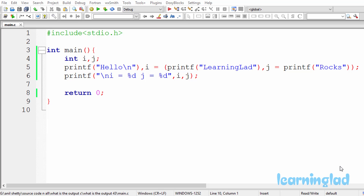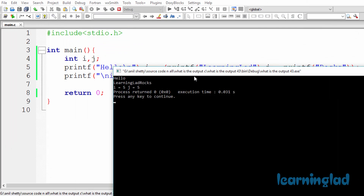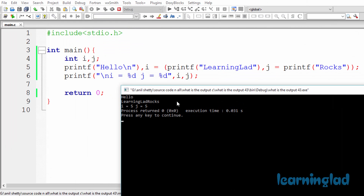All right, I guess you guys have an answer for this program. I'm gonna build and run this, and the output of this program is 'hello' in the first line, 'learning lad rocks' in the second line, and 'i equal to 5, j equal to 5' in the third line.